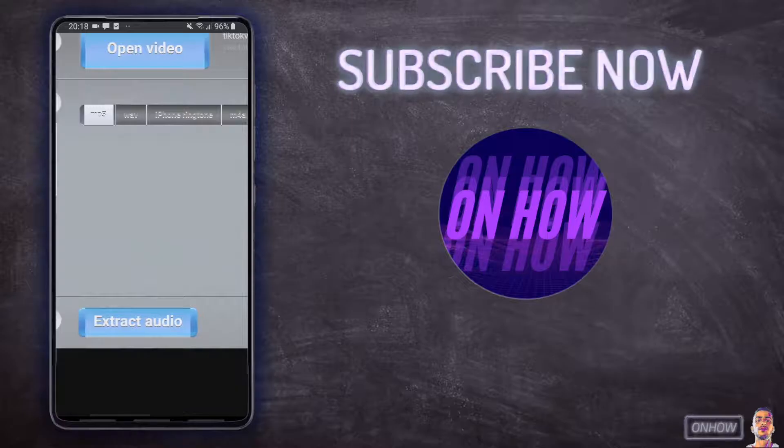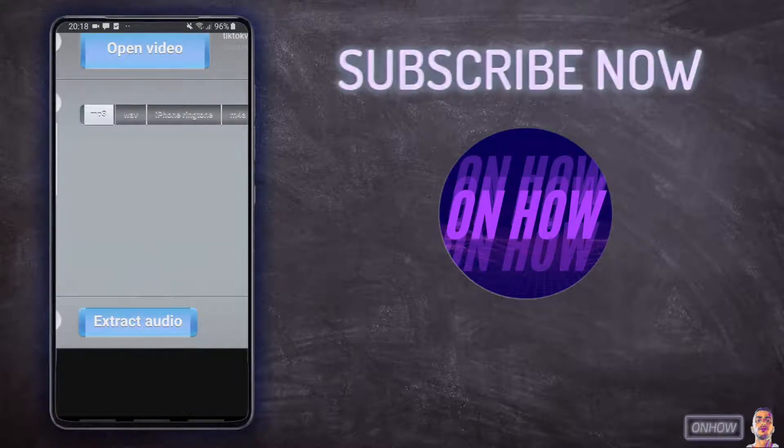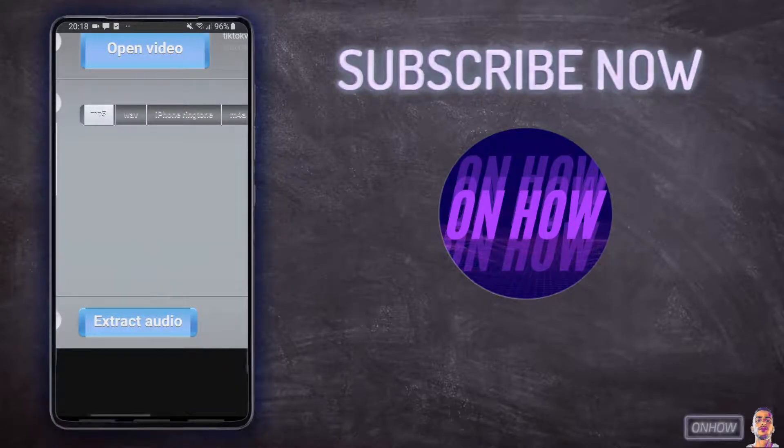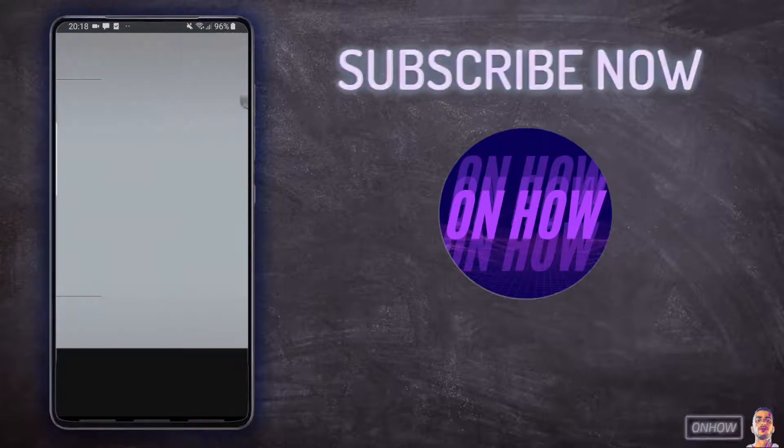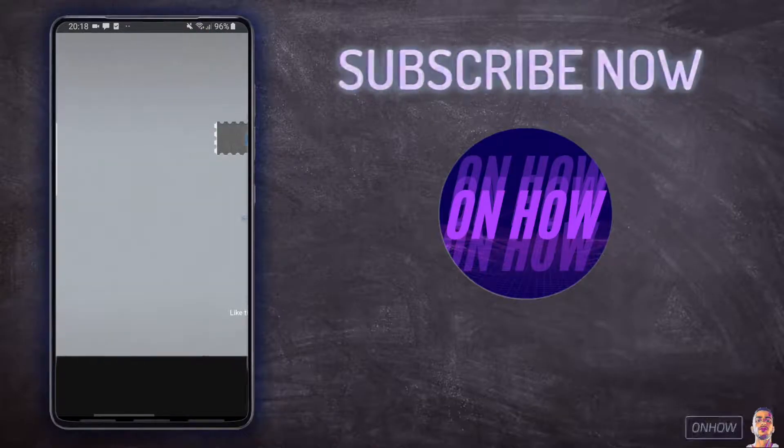So after the video is uploaded successfully, just scroll down and you should see a blue button that says "Extract Audio." Just tap on it and give it a moment to extract the audio from the video file.